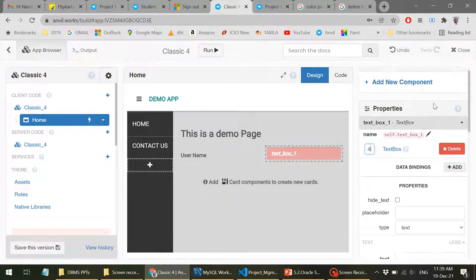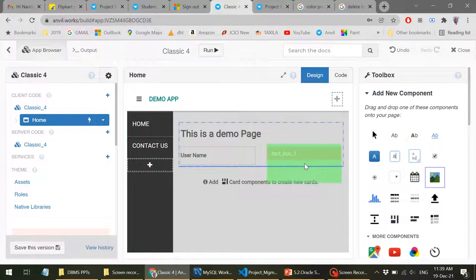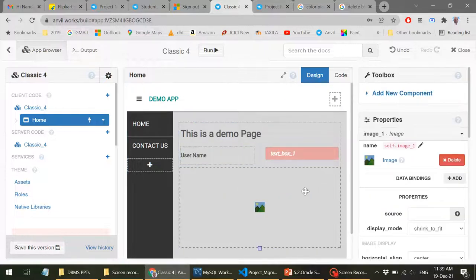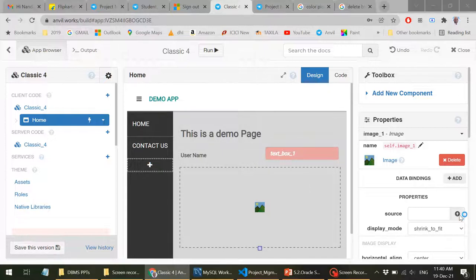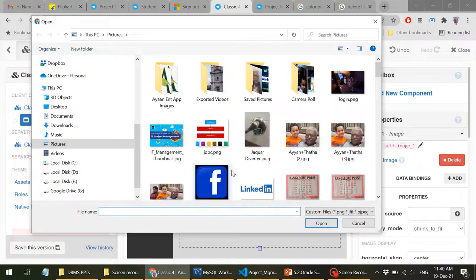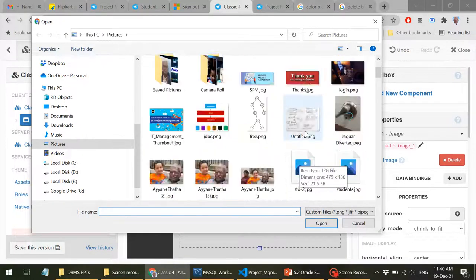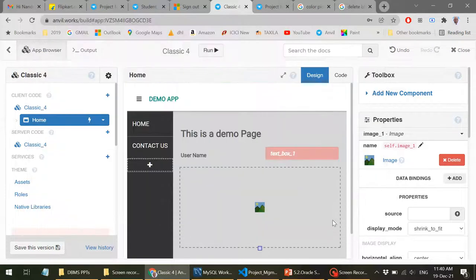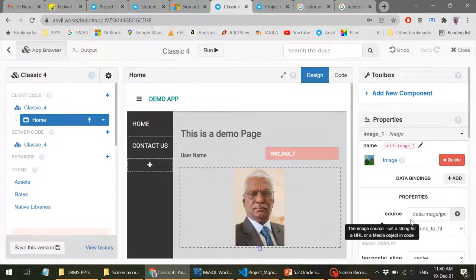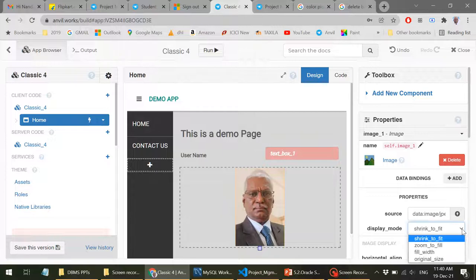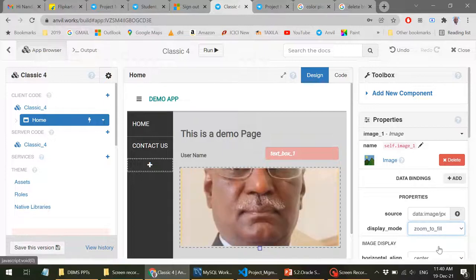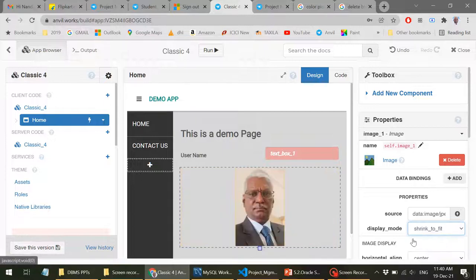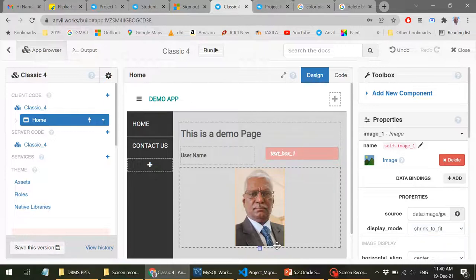So I can just drag and drop any component I want. For example, I can drag and drop an image. So you get an image here. And how to upload the file, image file to this, you can see here source. So when I click on this, I can upload an image. For example, let's say I'll just get an image from my system. I'll just put my picture. So I can just change the way in which it's going to fit in. So full width or original size, zoom to fill, shrink to. This is okay. It depends. So you can make it look in the way you like.